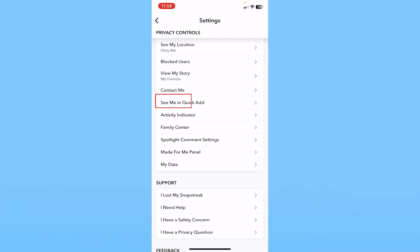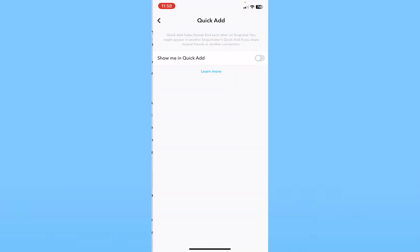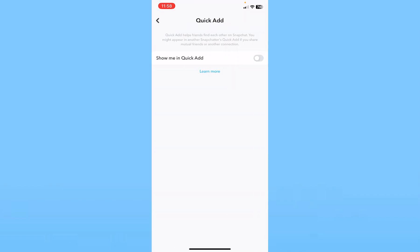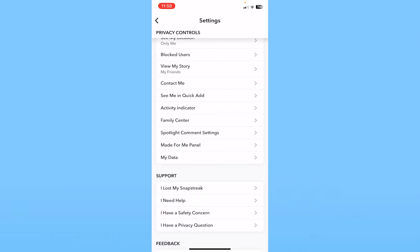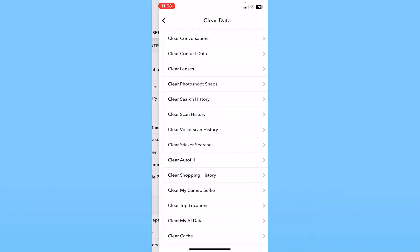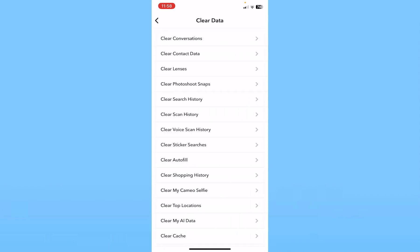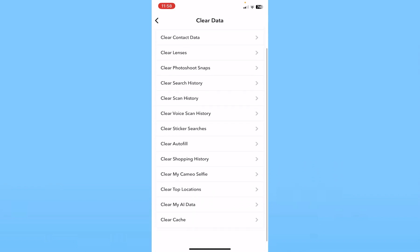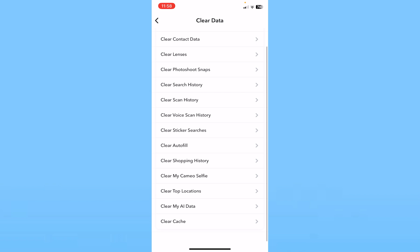Then click on where it says 'See Me In Quick Add' and make sure it's turned off. If it's off, your account won't be recommended to other people. You can also scroll down a bit and click on Clear Data to clear your older conversations if you don't want them to remain available.